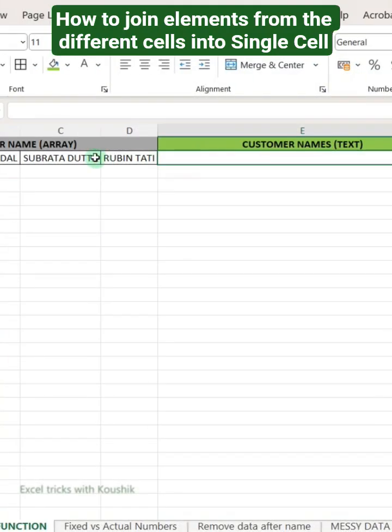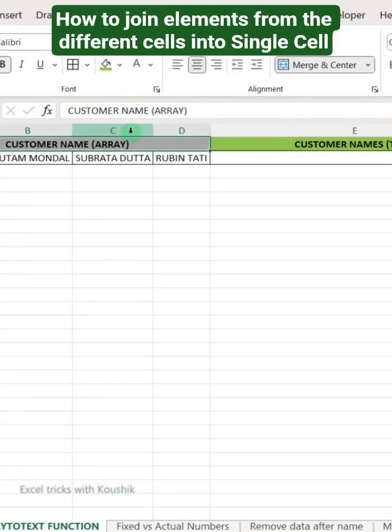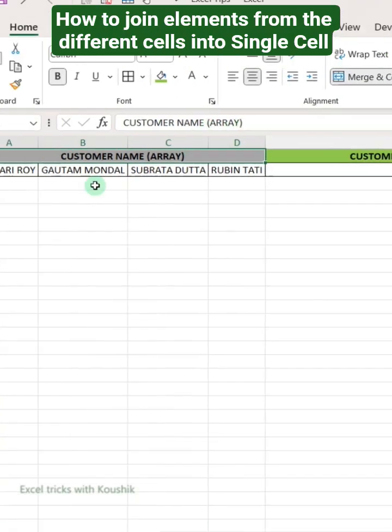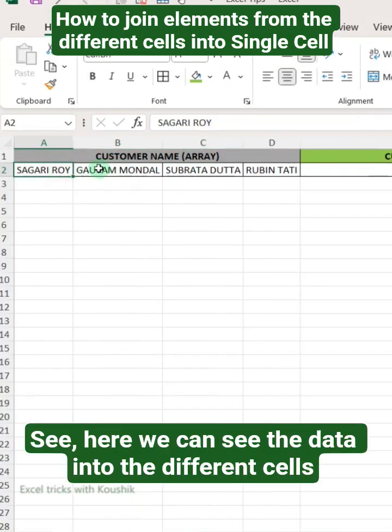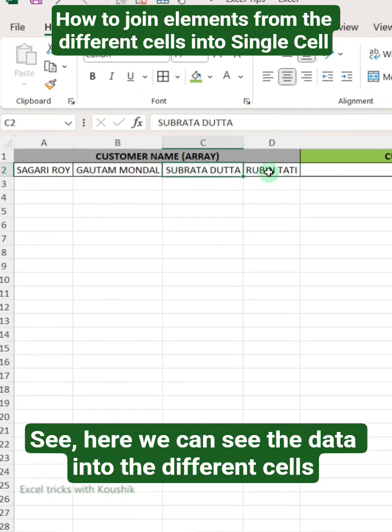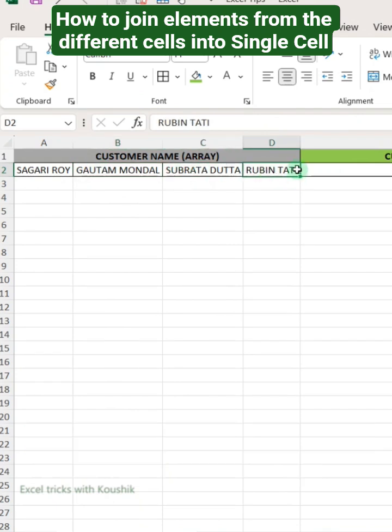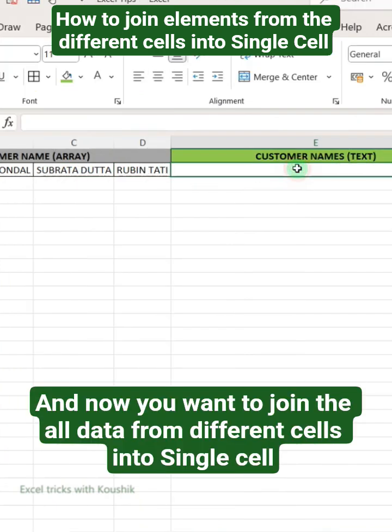How to join elements from different cells into a single cell. Here we can see the data in different cells, and now you want to join all the data from different cells into a single cell.